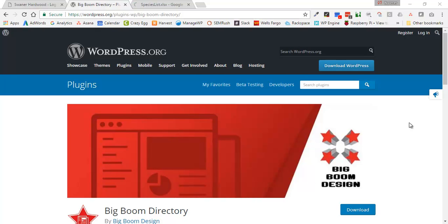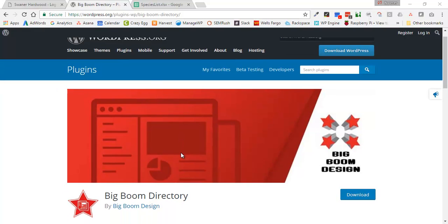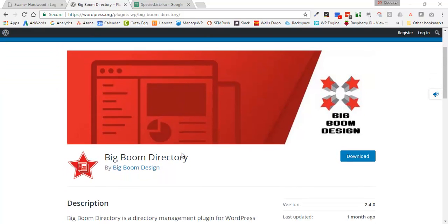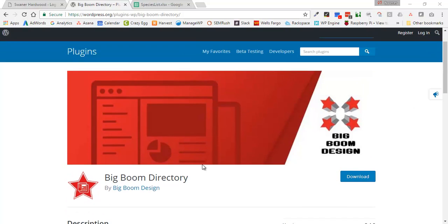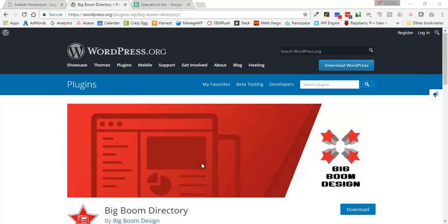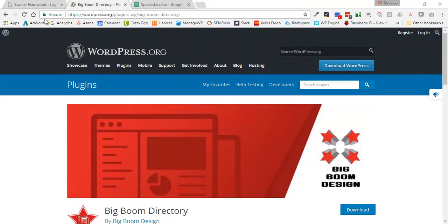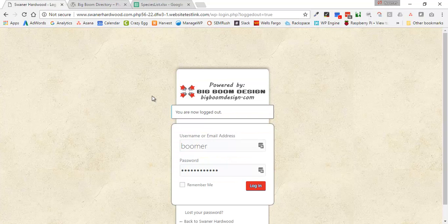Alright, this is going to be a demo of how to use the BigBoom Directory. Specifically, we're going to use this directory plugin to create a species guide for a lumber company. We're going to start this process right now. Up on the screen I have the BigBoom Directory plugin page and we can download it here, but I'm actually going to go into the website and walk through this process.